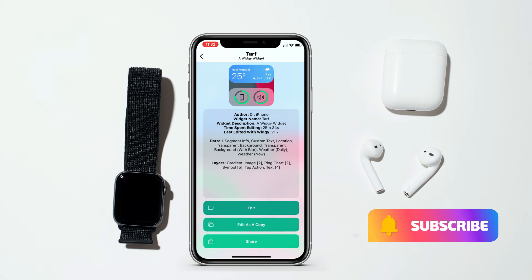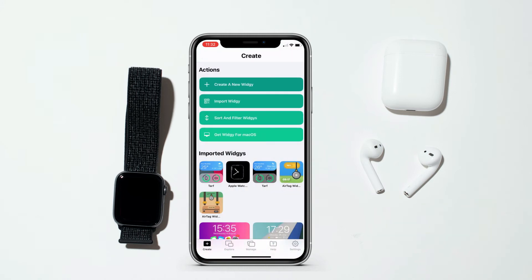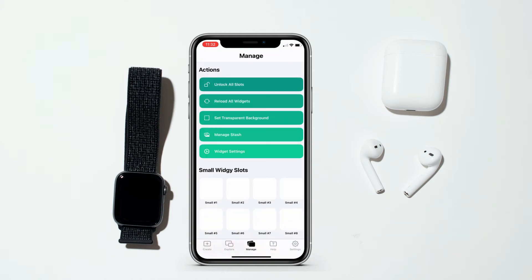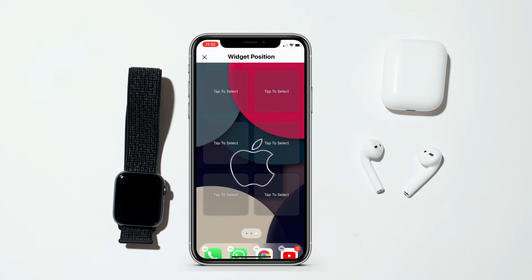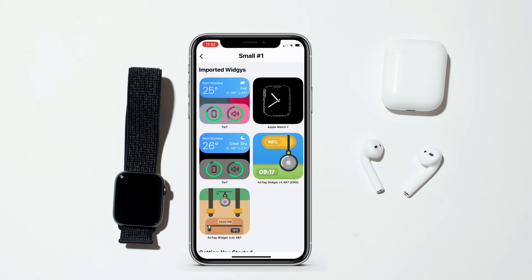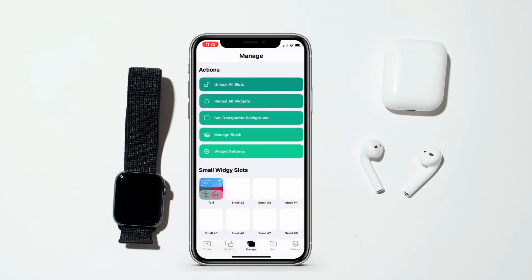Now go back from here, tap on the Manage tab at the bottom, then select the small VG slot from here and choose your widget. Select the position where you want to place it.